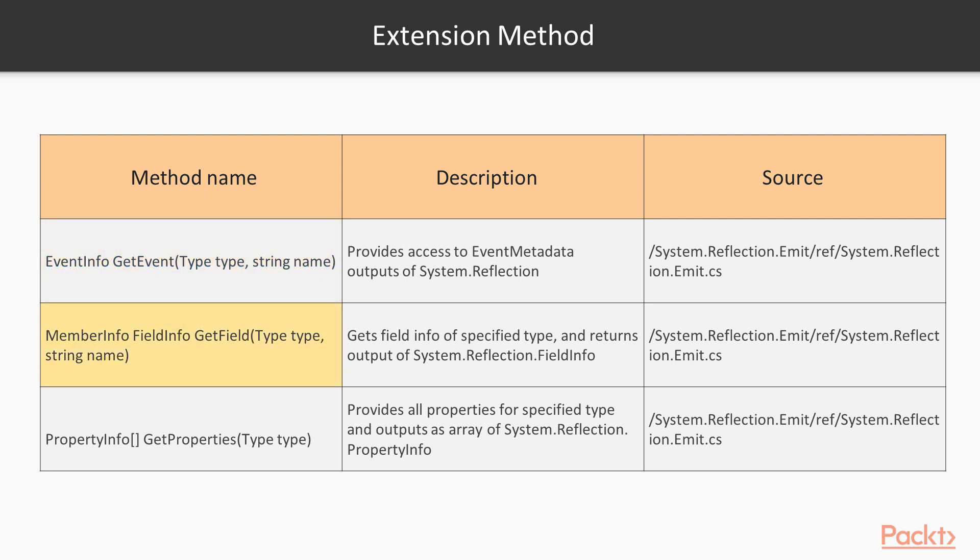MemberInfo methods gets the memberInfo of the specified type by using memberName, and this method outputs an array of System.Reflection. The last method is propertyInfo that provides all properties for the specified type and outputs as an array of System.Reflection. In this video, we've looked at what is reflection.